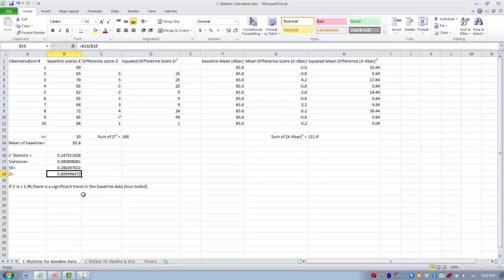If you were to find a significant trend in the baseline data, you would need to investigate what could be creating that trend — perhaps a learning effect or some confounding variable. You could extend the baseline phase to try to sort that out. Having a significant trend in the baseline data is not desirable; you want it to be stable.